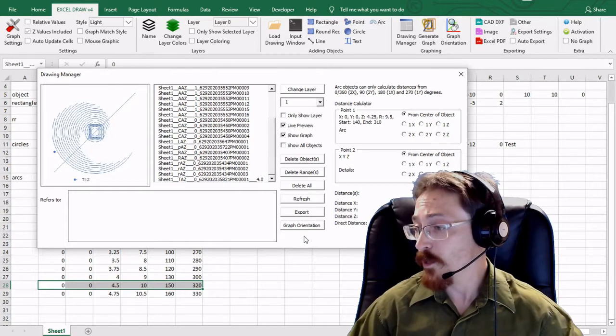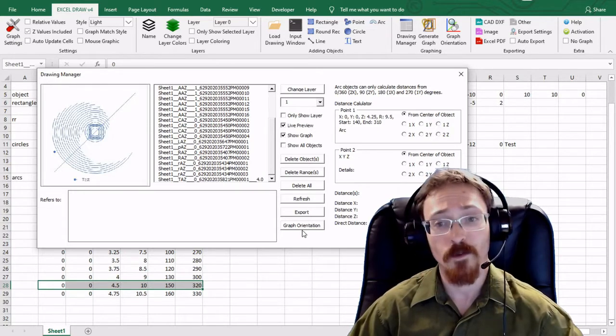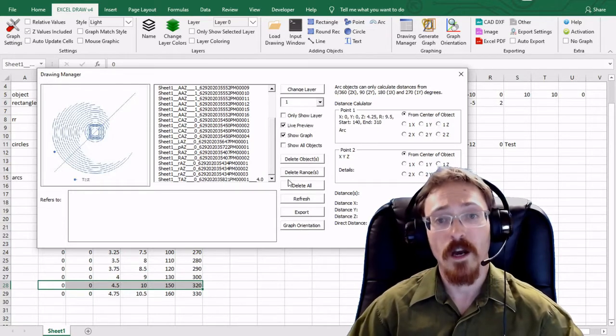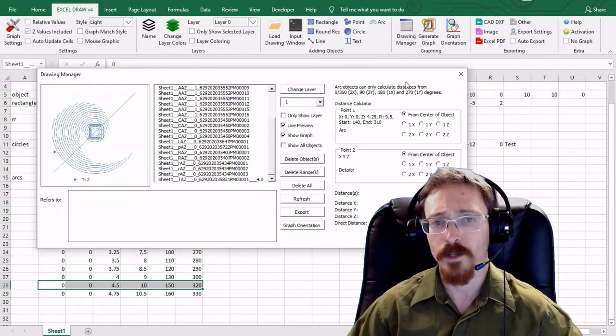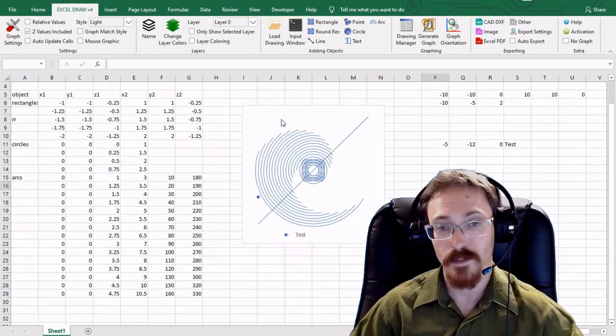You can also delete all of these which will allow you to start over from start. You can export. You can refresh. Or you can open up the graph orientation. All of these are within the drawing manager window.